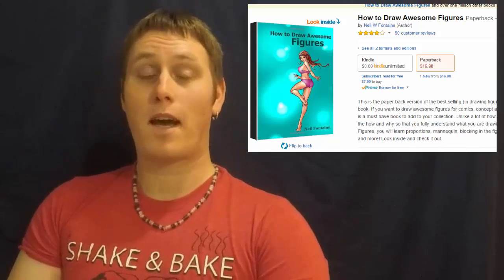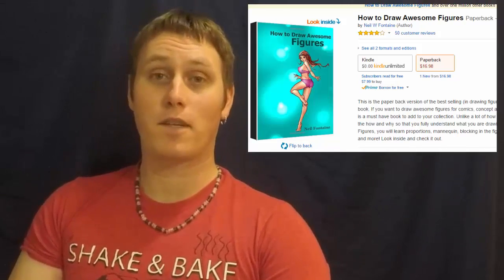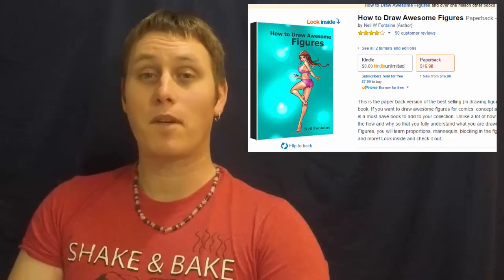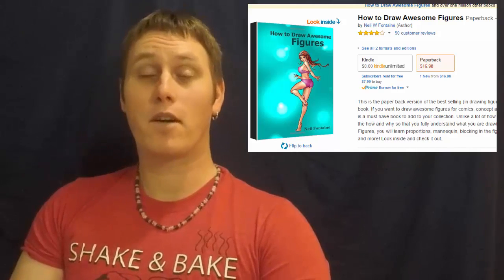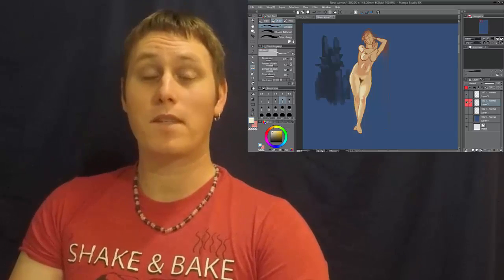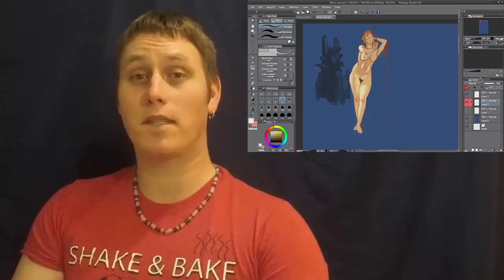I'm a best-selling author on Amazon for my book, How to Draw Awesome Figures. I'm also a top instructor here at Udemy with over 7,000 unique students.